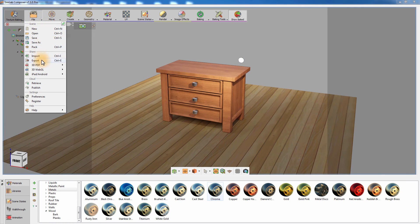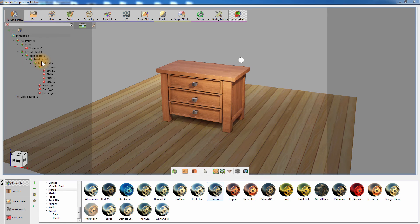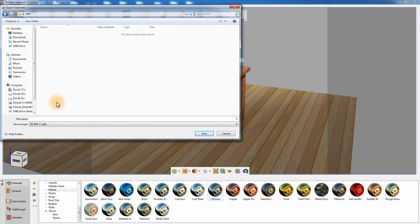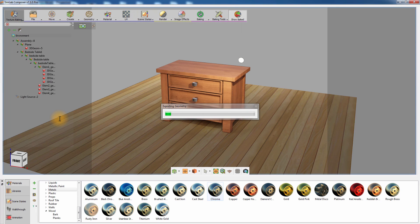SimLab Composer's texture baking is a unique and easy feature that mimics the behavior of a rendered model, while maintaining the ability to navigate the scene in a 3D environment.